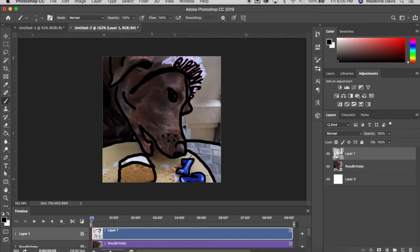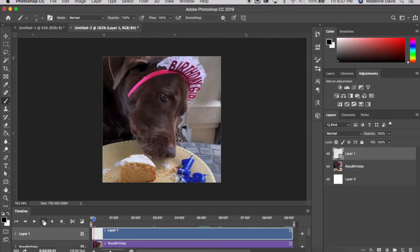I now have my first frame traced with everything I want included. Next, we're going to progress to the next frame. You can use the playhead or click the button next to the play button to go to the next frame. Then start the process all over and trace frame by frame. This can get very time consuming depending on how long your video is, so I'm going to stop my commentary and continue rotoscoping, then come back for the final steps.